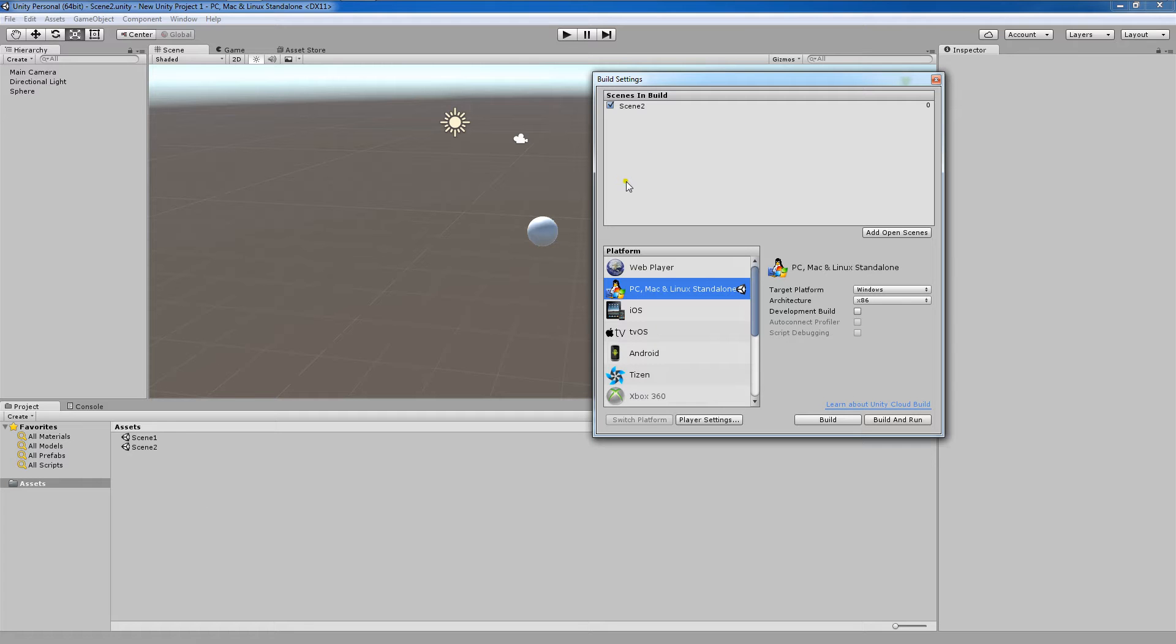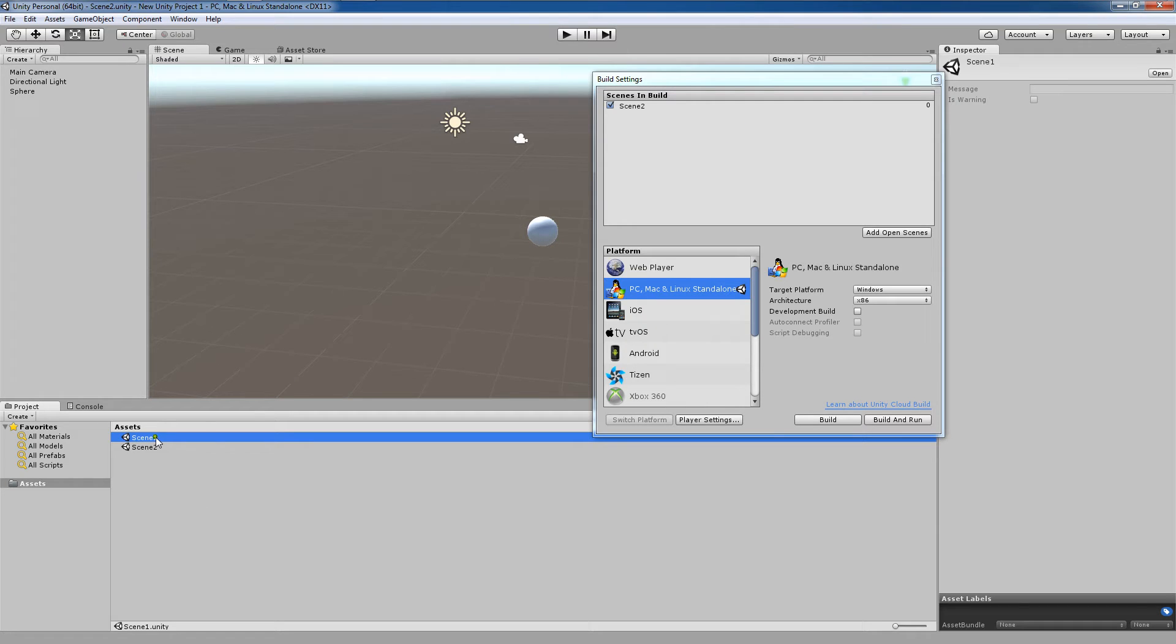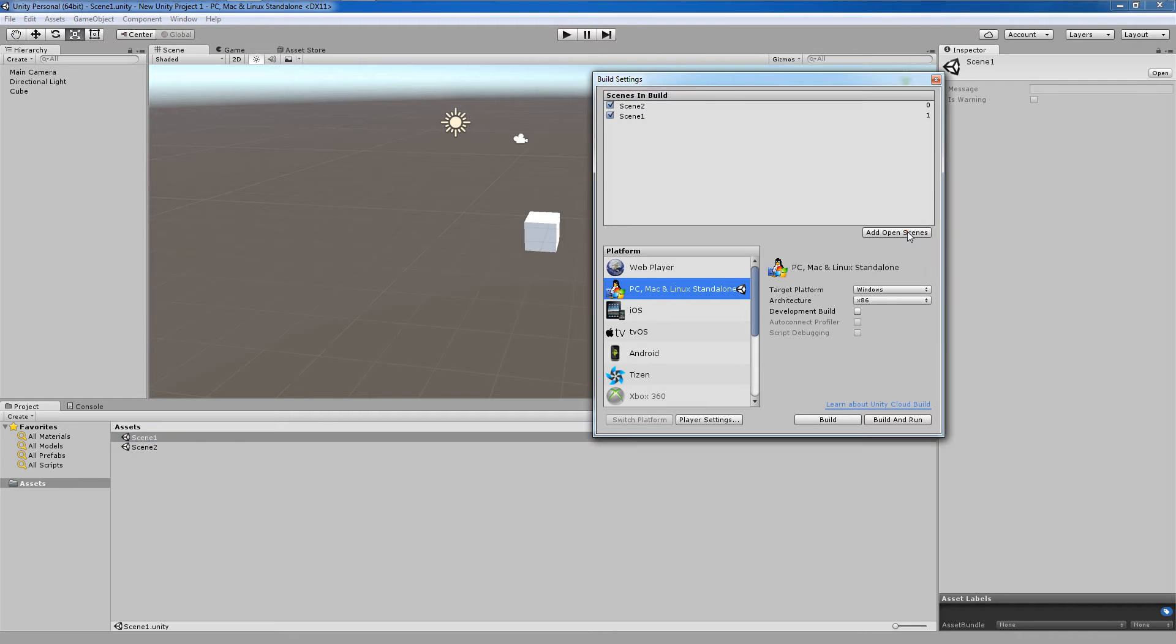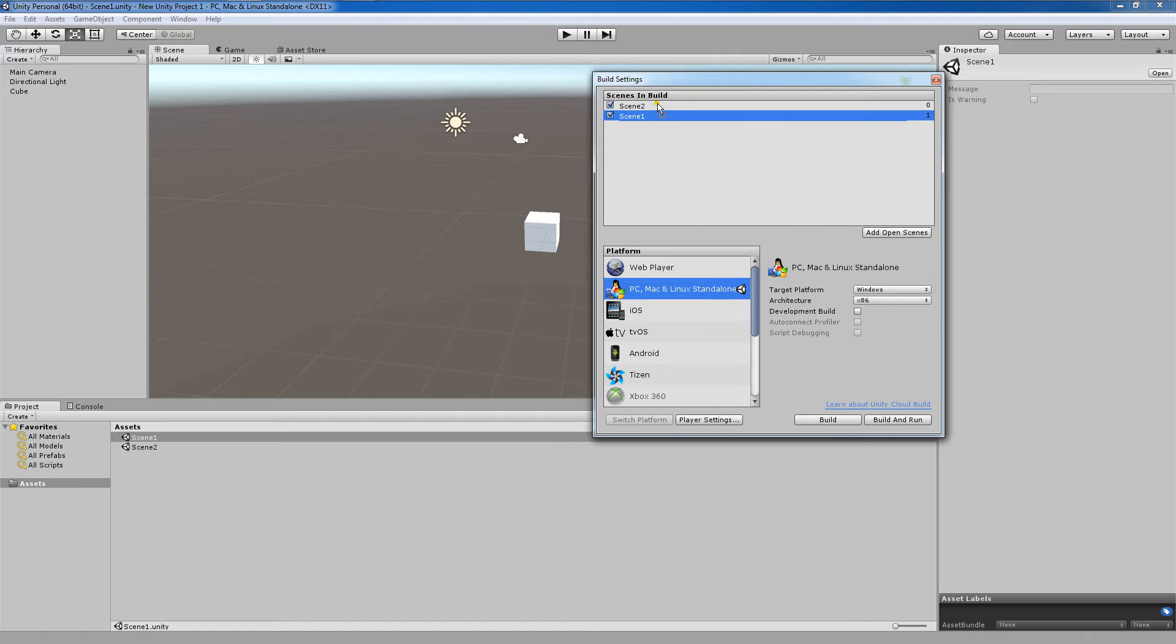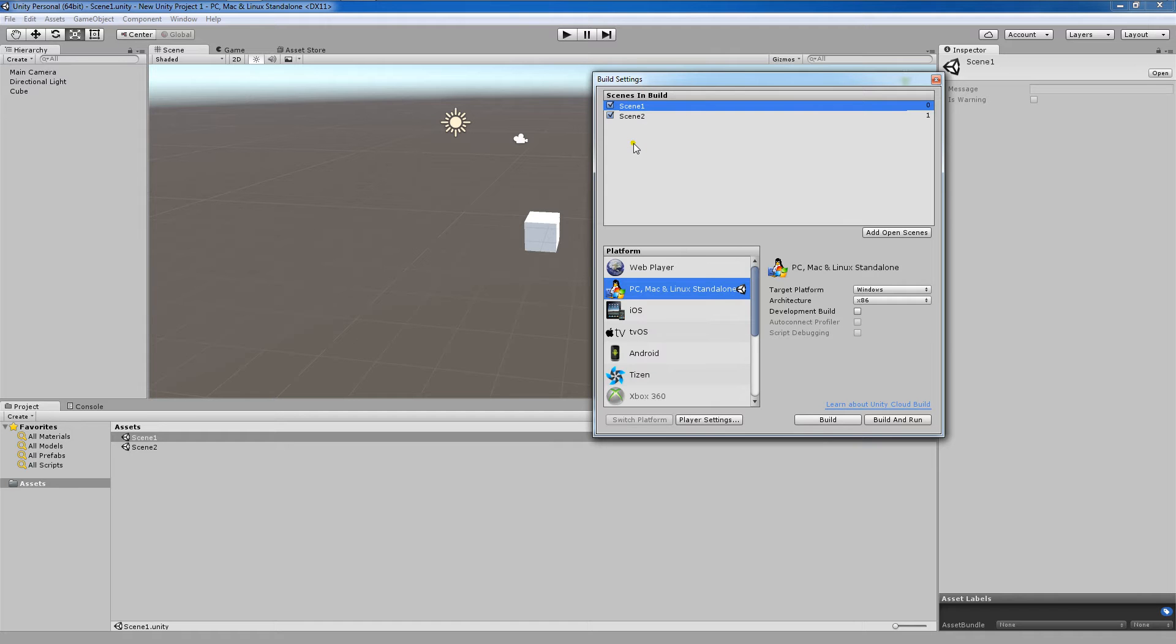Without closing this window, we're now going to double click on Scene1, which will open up for us. We're going to click Add Open Scenes. Now as you can see, Scene1 and Scene2 have been added. I'm going to click and drag Scene1 on top of Scene2. Our second criteria has now been met, as both scenes have been added to the build settings.